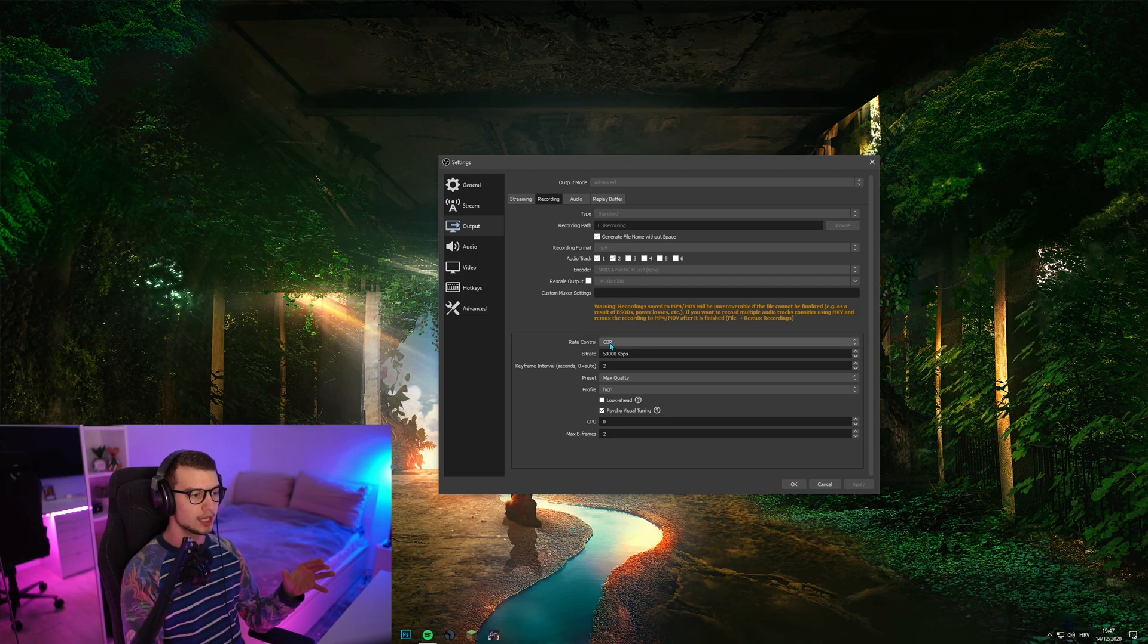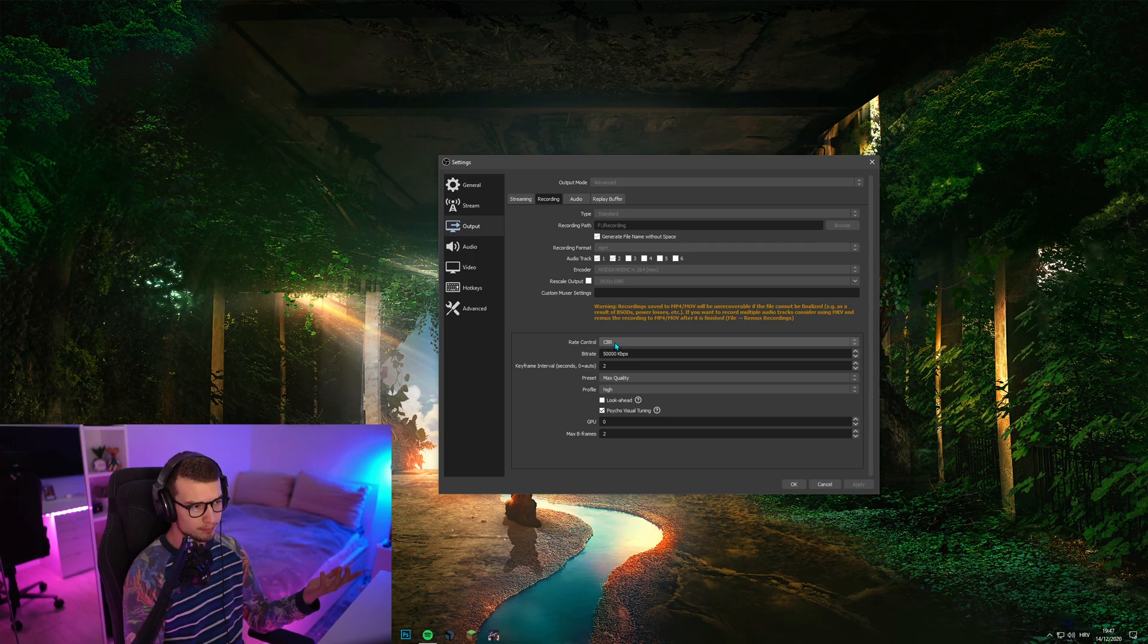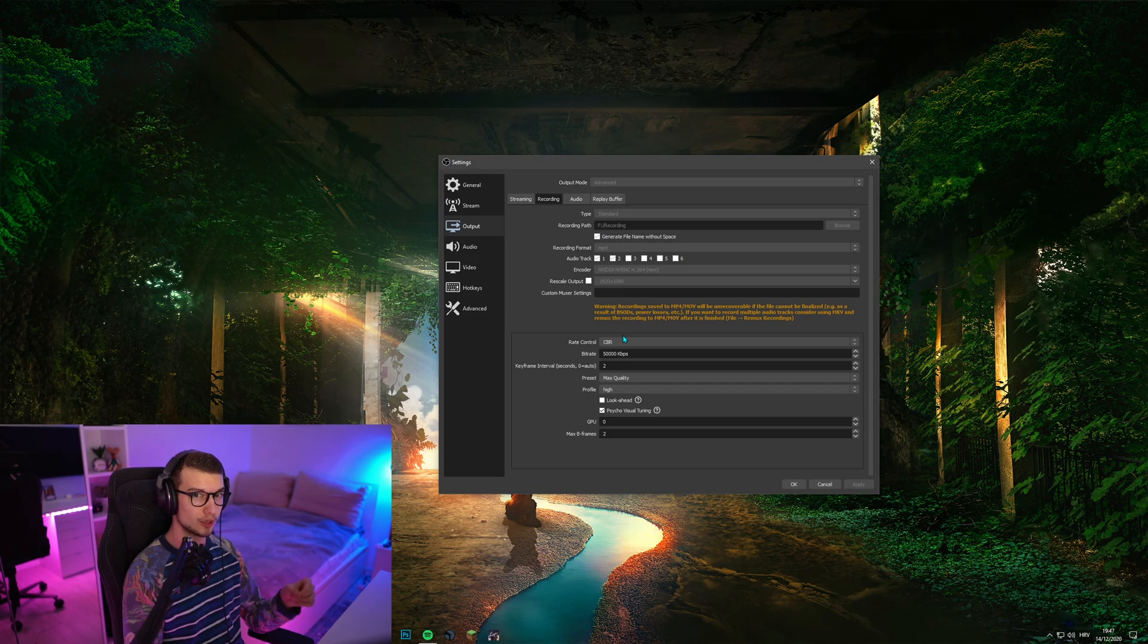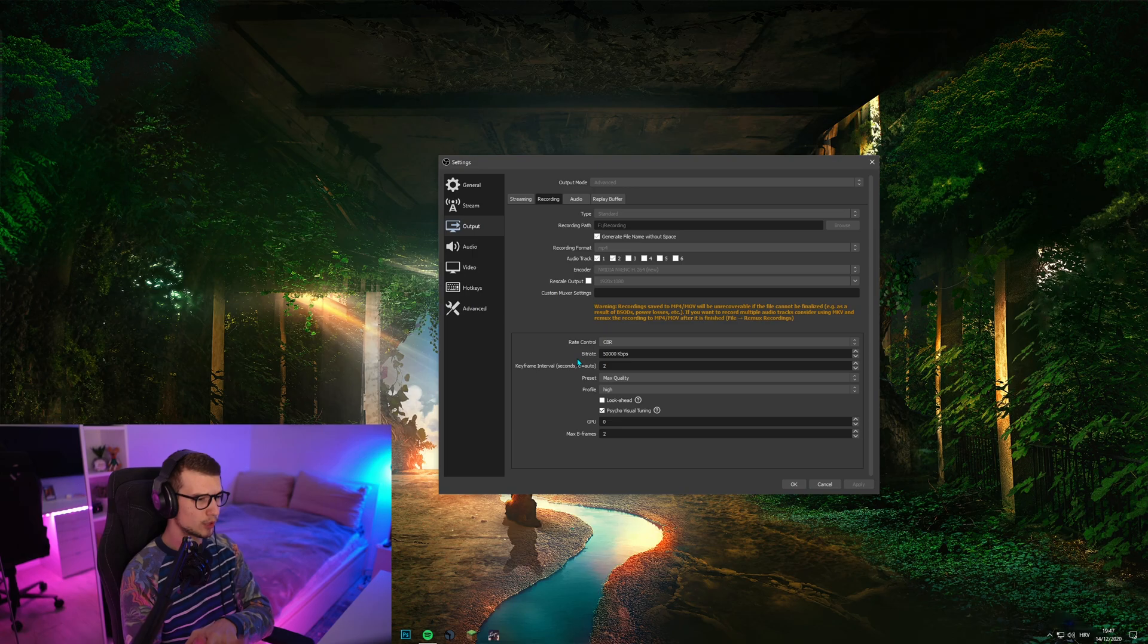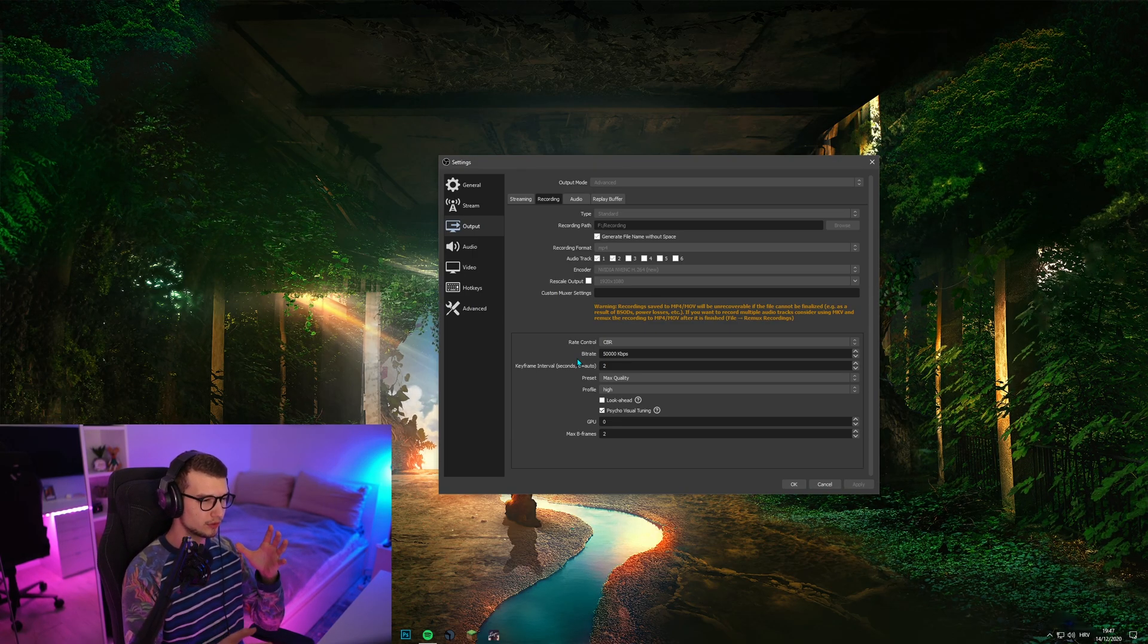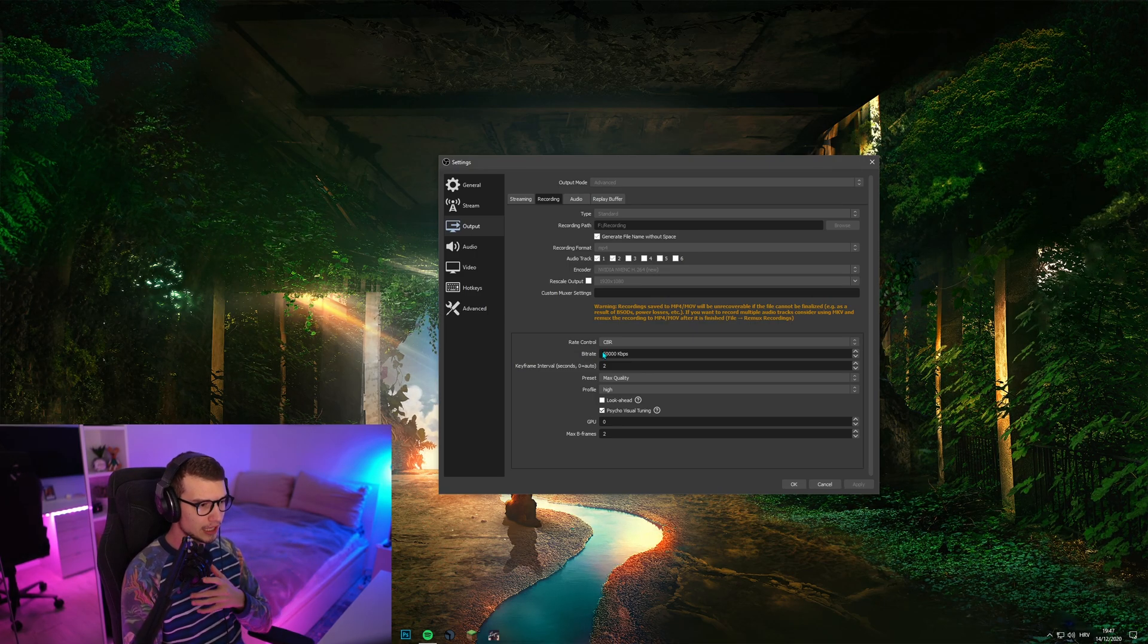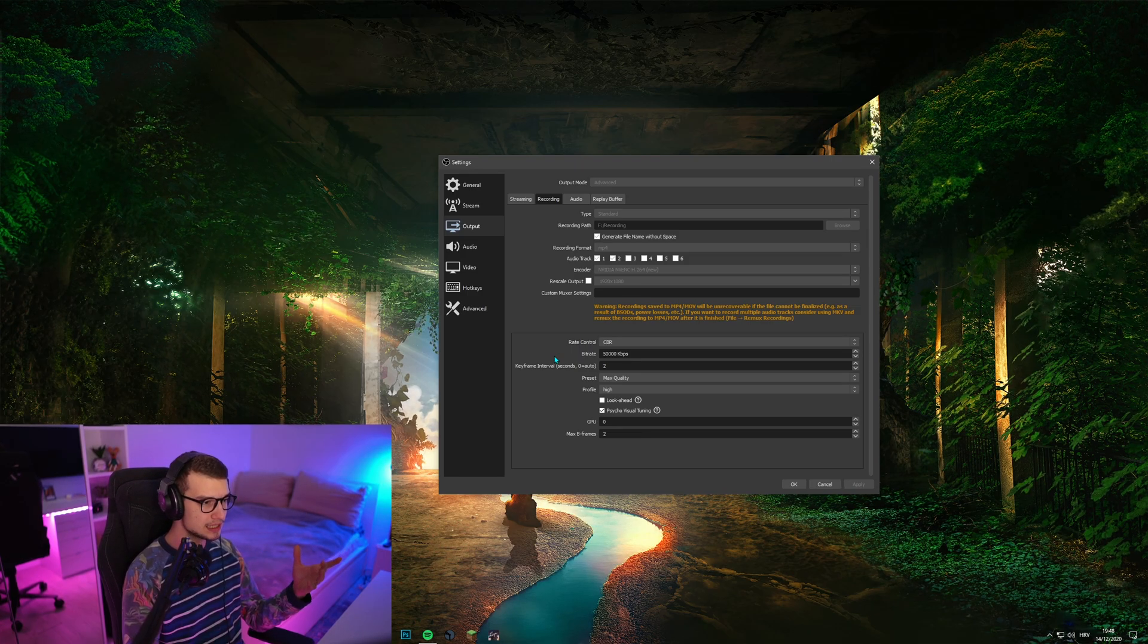Rate control, I have it set to CBR, which is one of the best ones that I tested. Bitrate, I use 50,000 bitrate because I record in 2K resolution, which is 1440p. Again, this is one of the best bitrates that I've tested. I usually export at around 40-45 when I edit in Premiere Pro. I use 50K. There's no blur, no drop frames or anything for my PC.